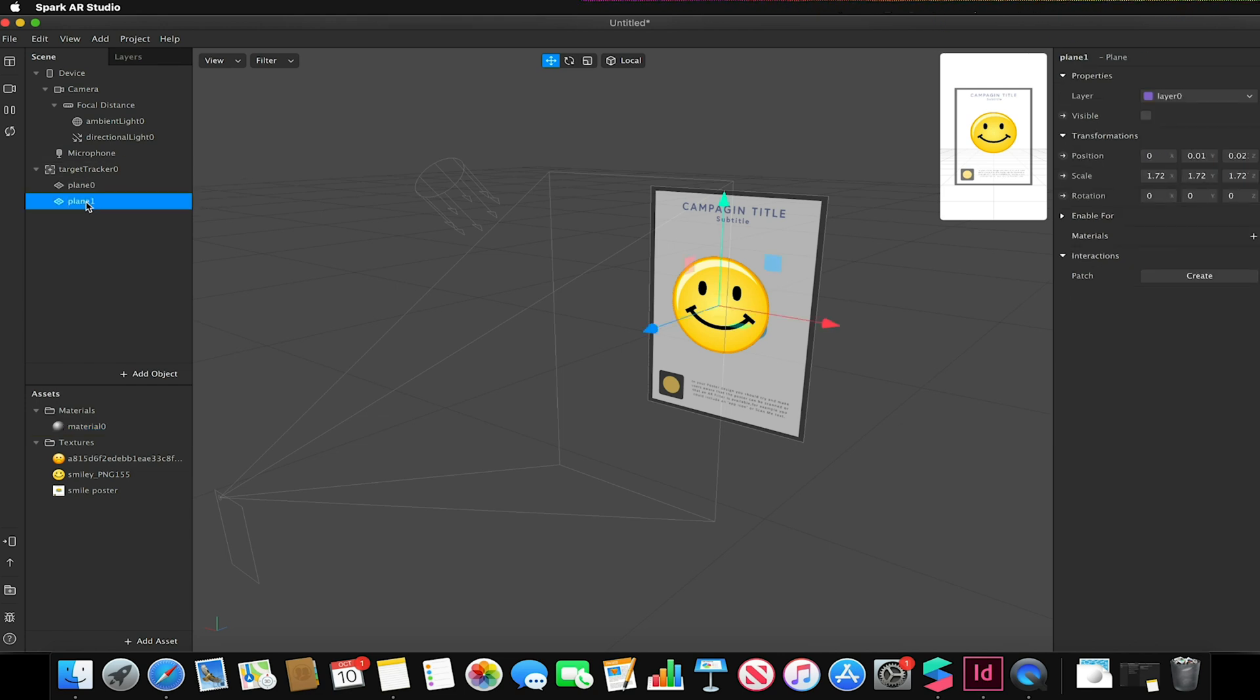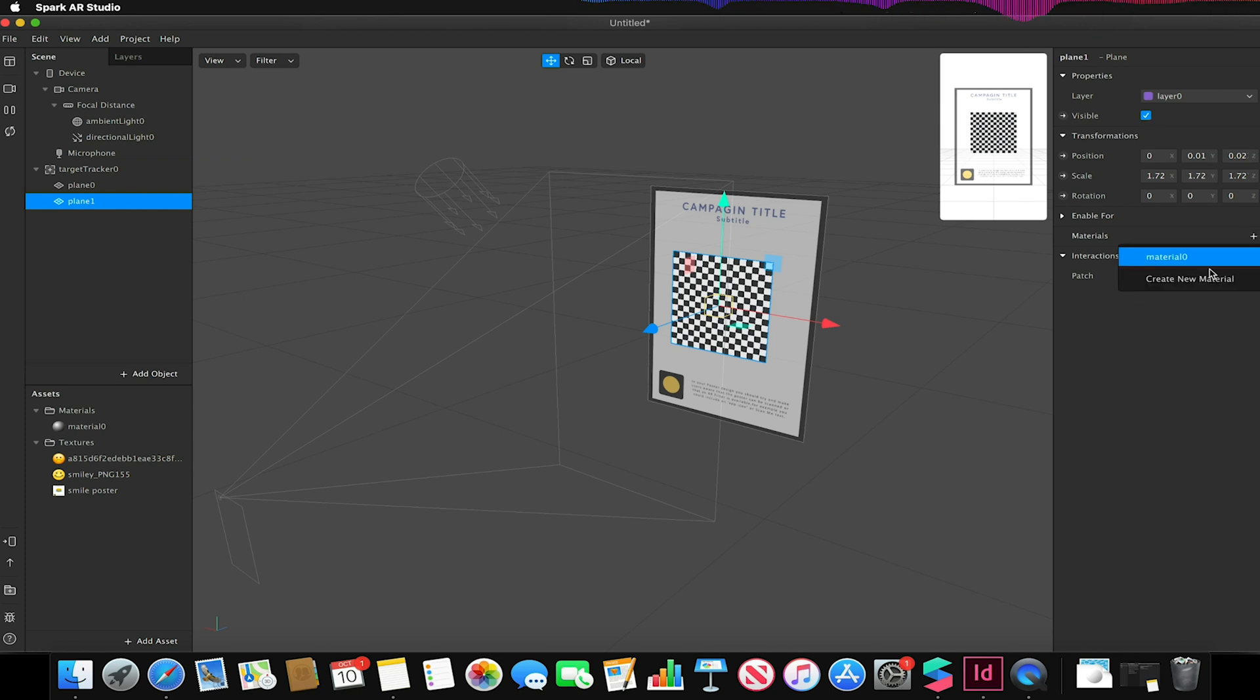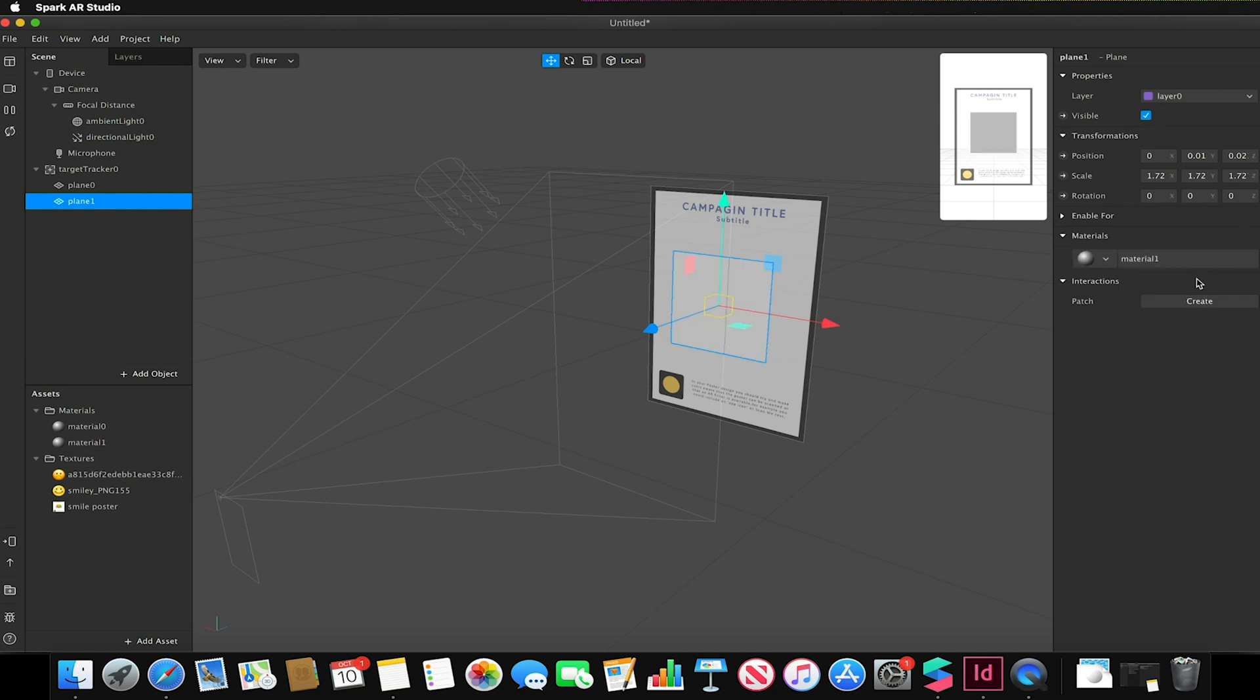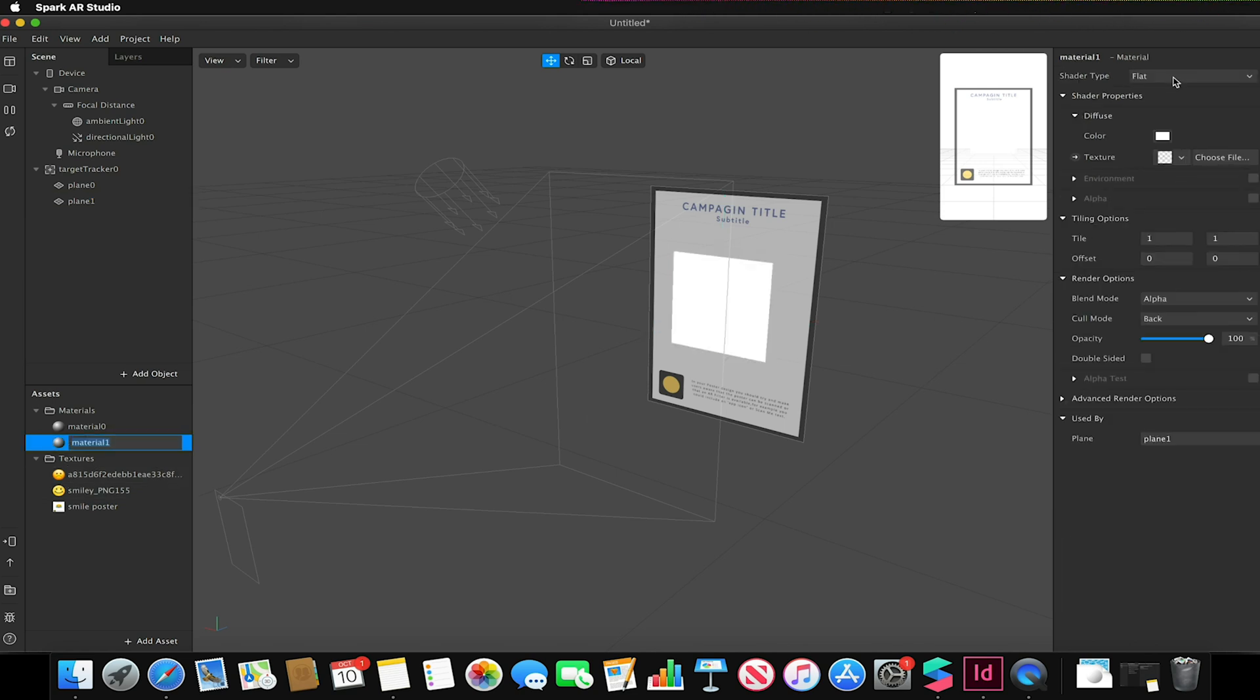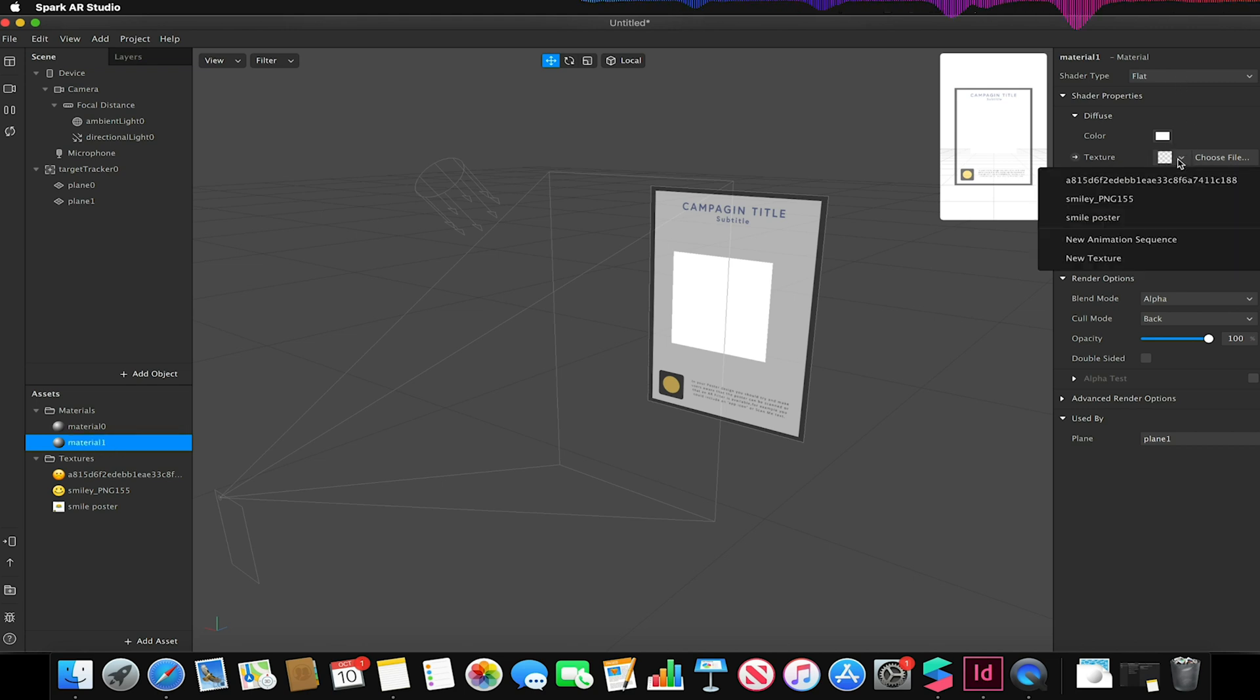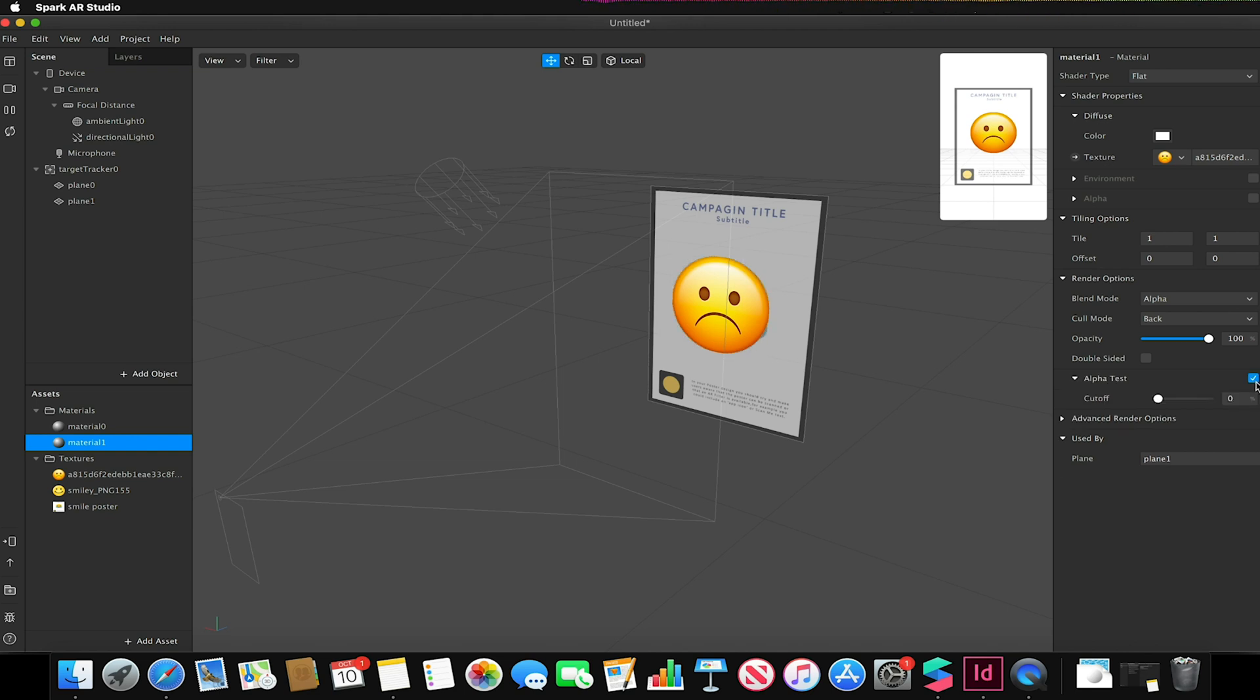And I'm going to do the same on my other plane so this will be my sad face. I'm just gonna make that visible for a second. Go to materials, add, create a new material. In this new material I'm going to again change its type to be flat and change its texture to be the sad face. And again turn on alpha test to fix it.